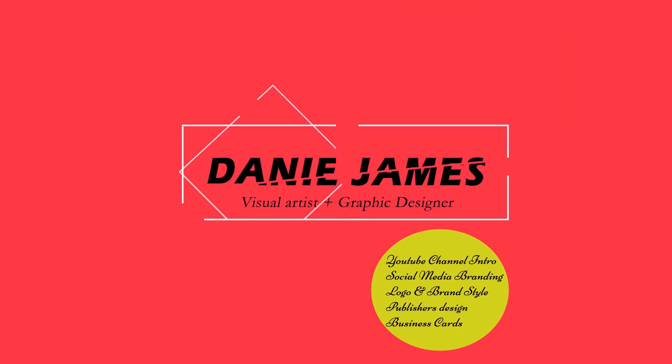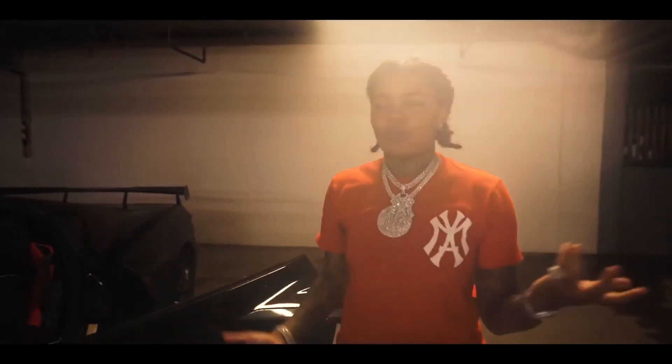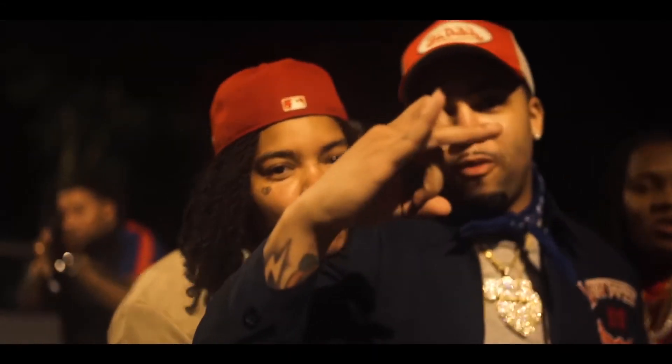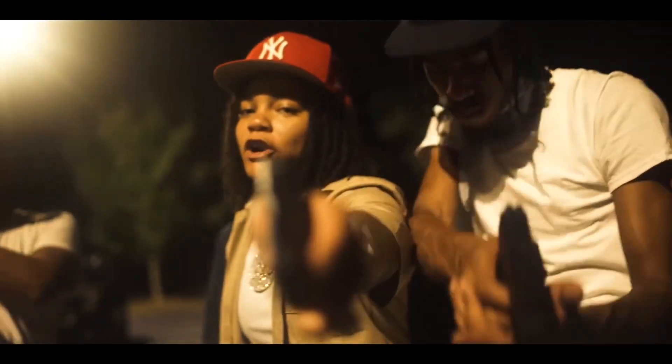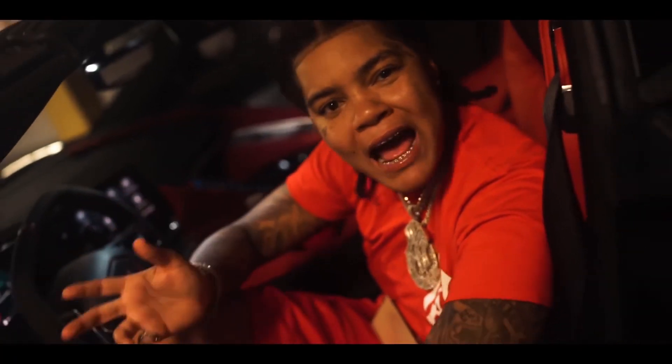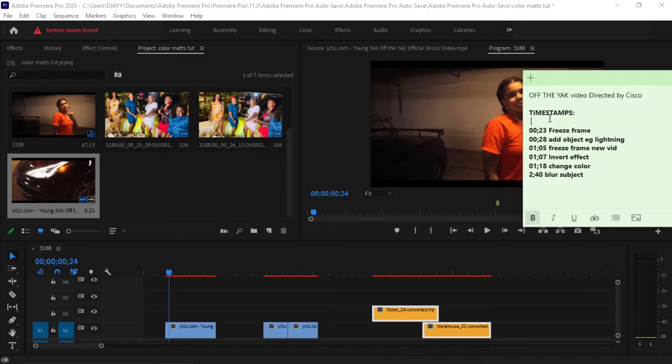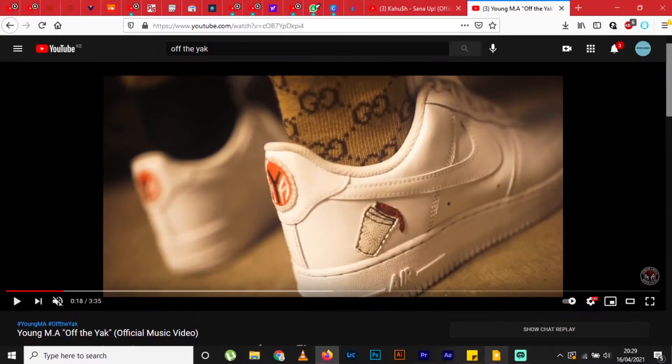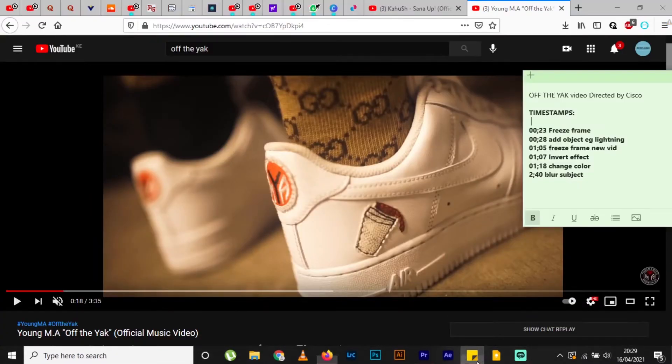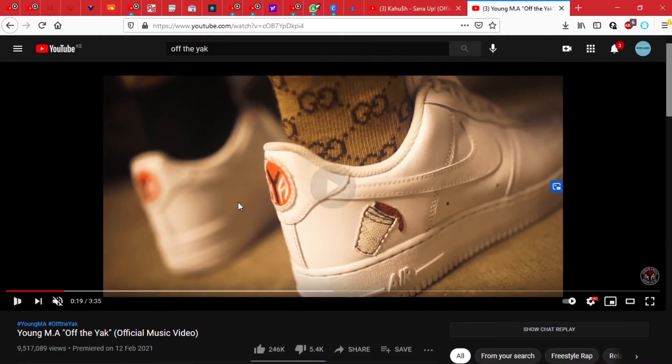Hi everyone, welcome back to my channel, this is Danny James. Today we are going to be looking at a music video that has been done before and I want to go through a few effects that were eye-catching to me and I felt that they would be good to share with you. The video is Off the Yak by Young MA.